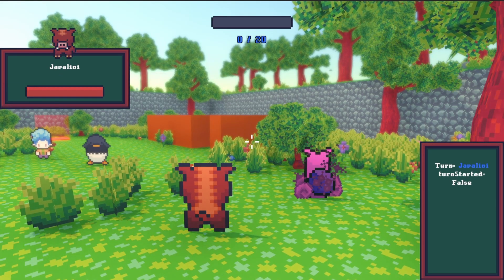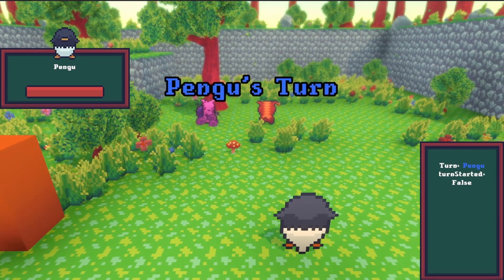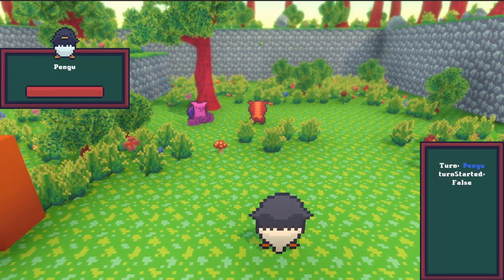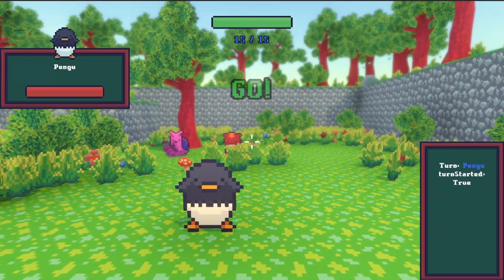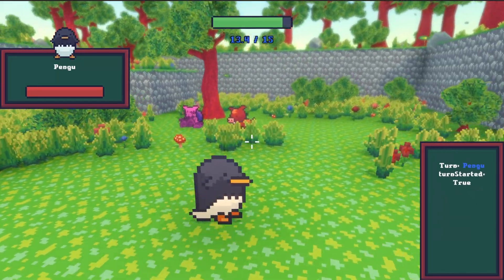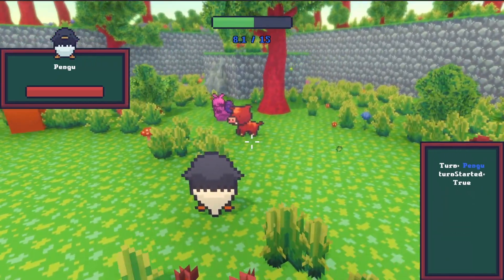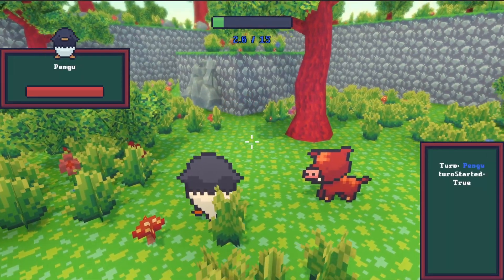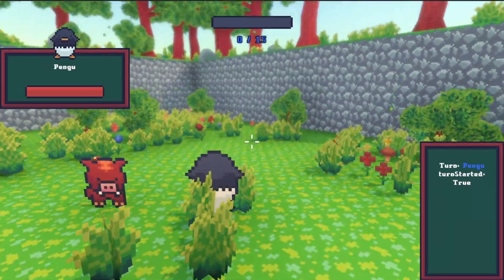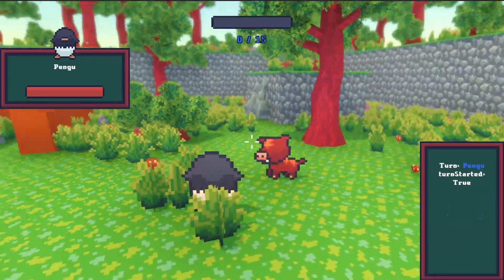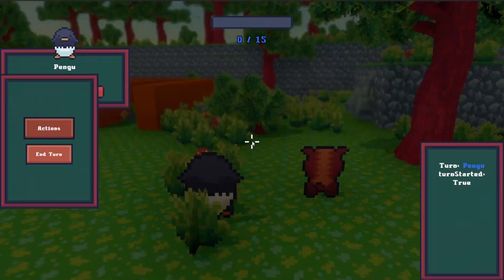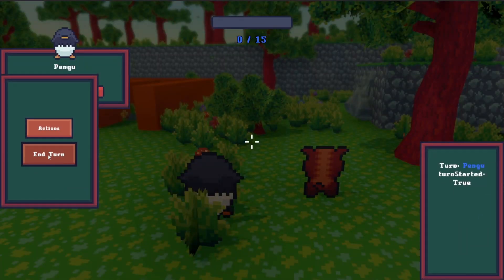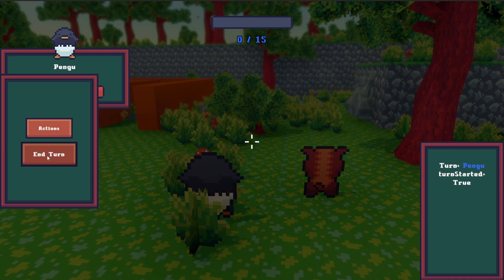Additionally now you have to end your turn manually so you can move, attack, and then move some more and only end your turn when you're ready. Personally I'm really happy with this change but let me know down in the comments what you think. I always appreciate the feedback.